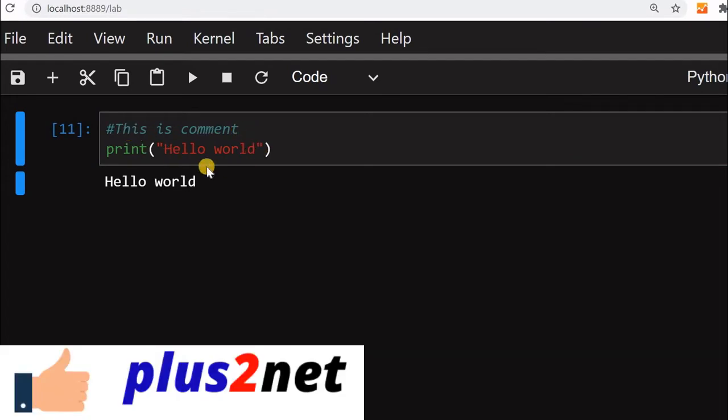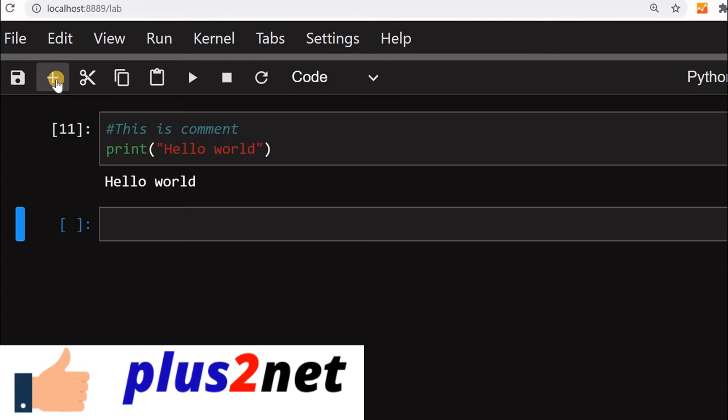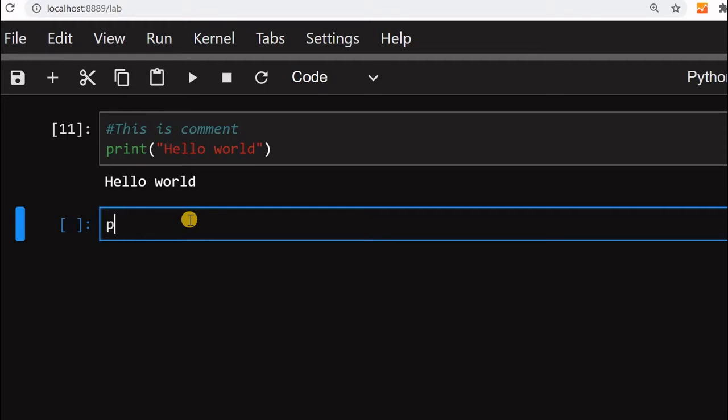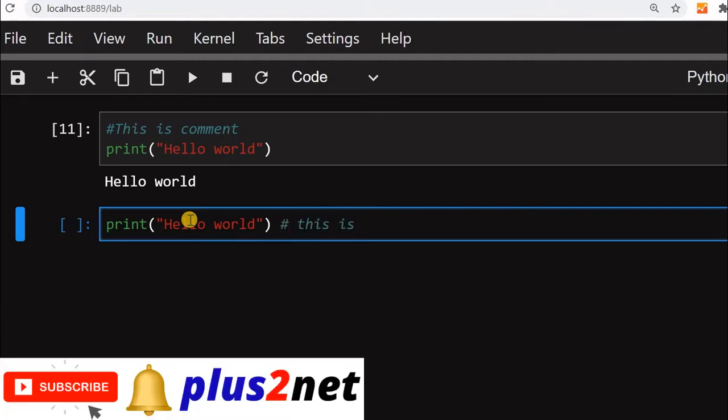The first line is not printed. Now let us try one more. We will see how an inline comment is printed. I will say print again, we will say hello world. Now I will say this is comment part.